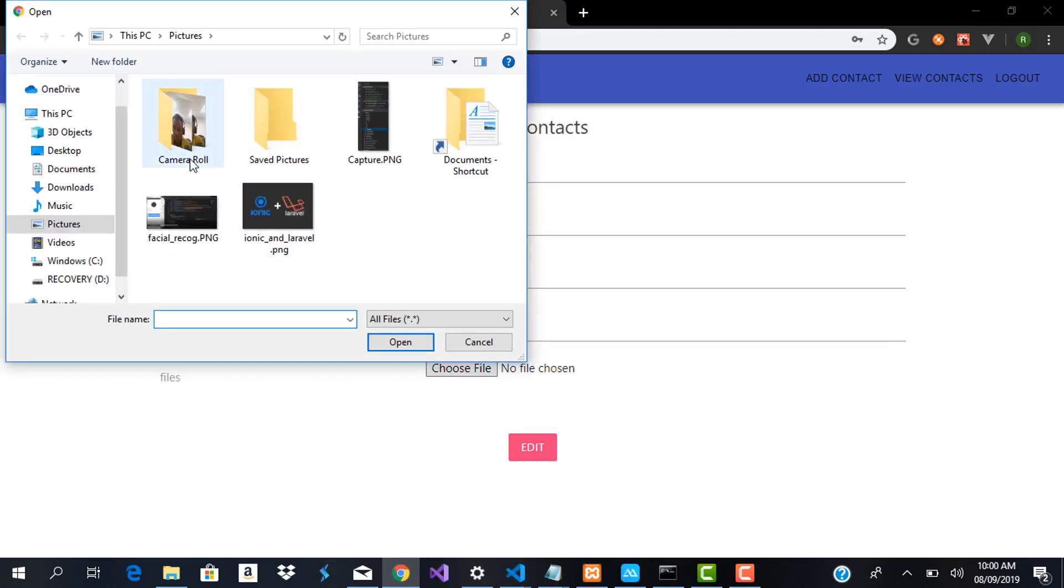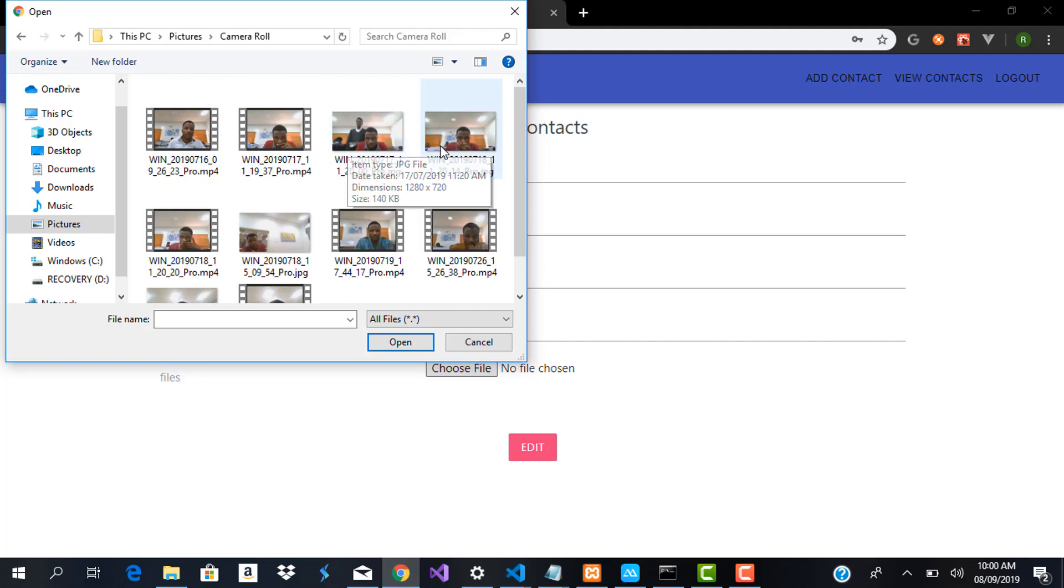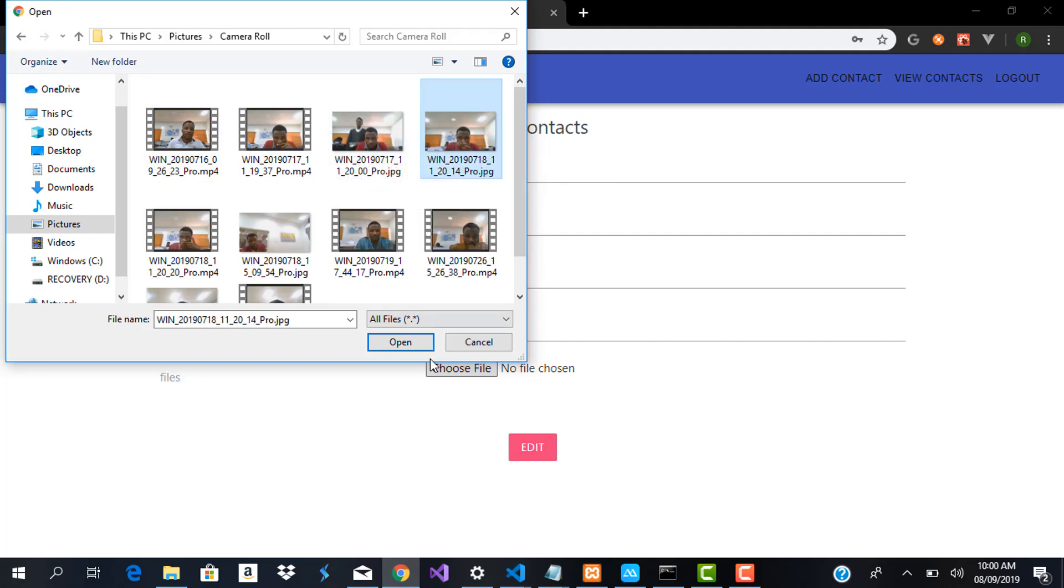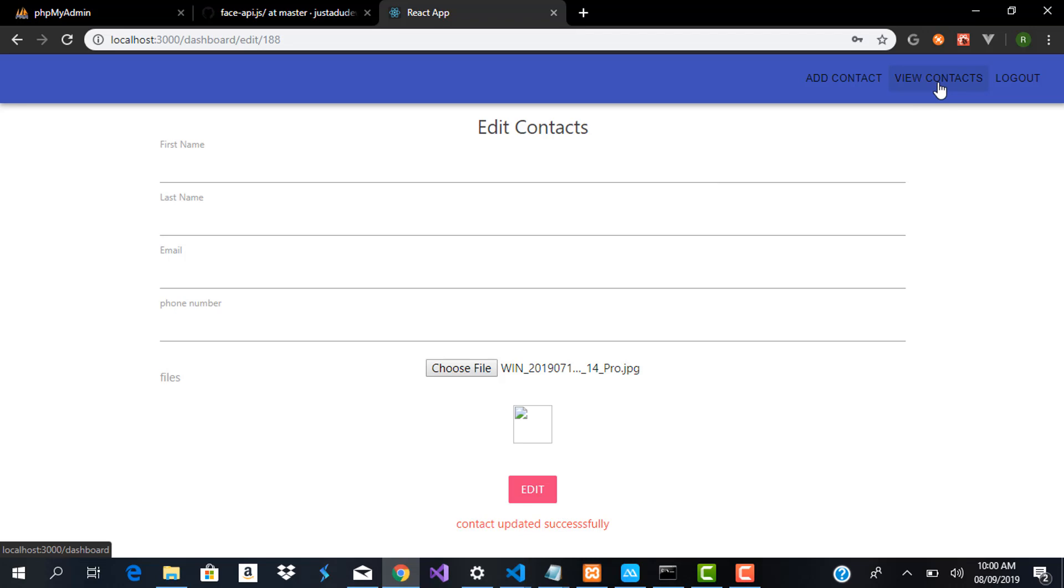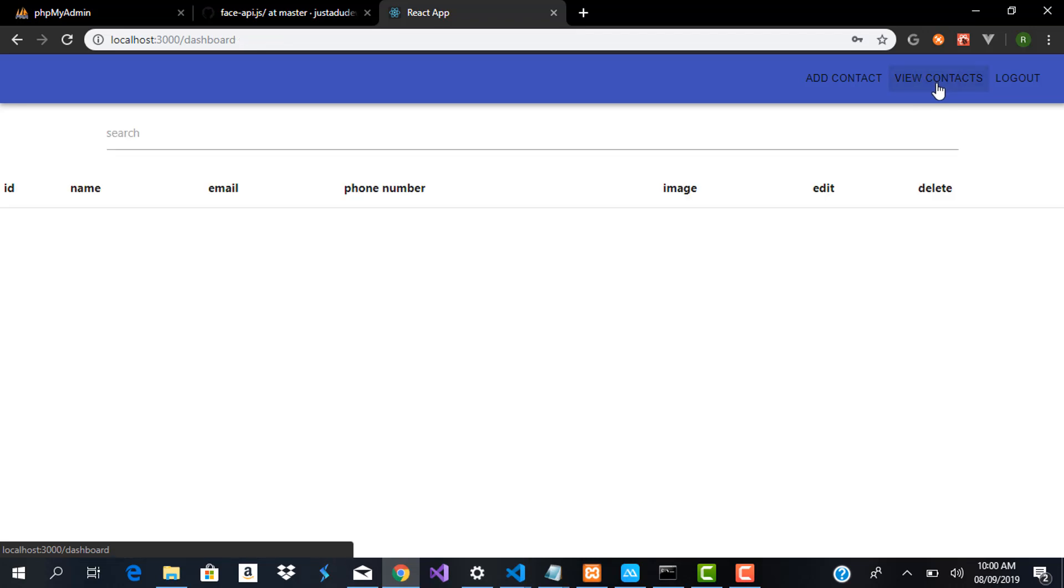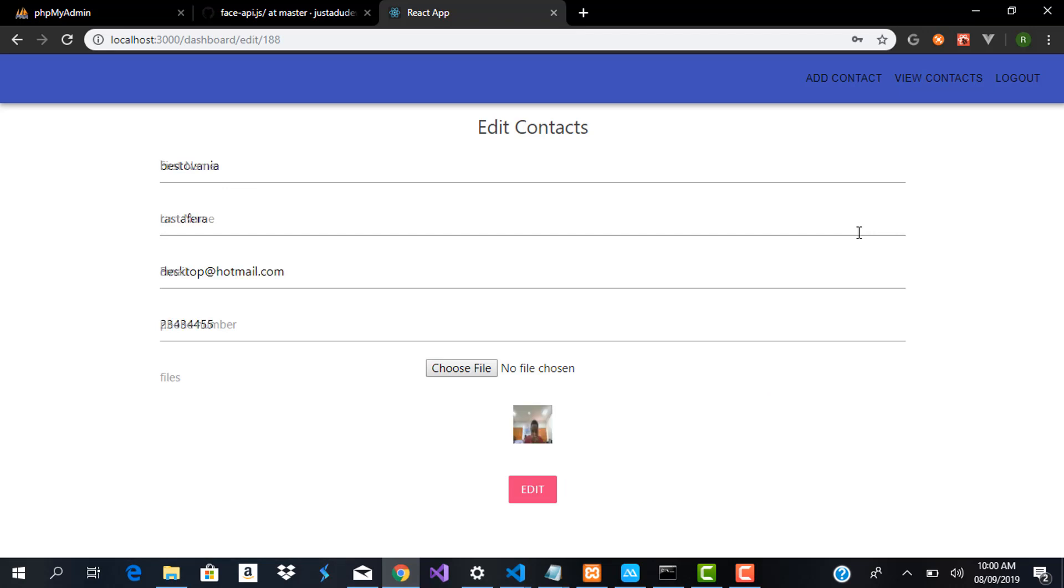We can also choose an image for this guy. So let me get a profile image. Let's say I chose this image for him to be his profile. Now when I click on edit, you're going to see contact updated successfully. If I head over to view contacts you can see his profile image has been changed. If I also go down to edit contact you can see that his profile image is being displayed here.